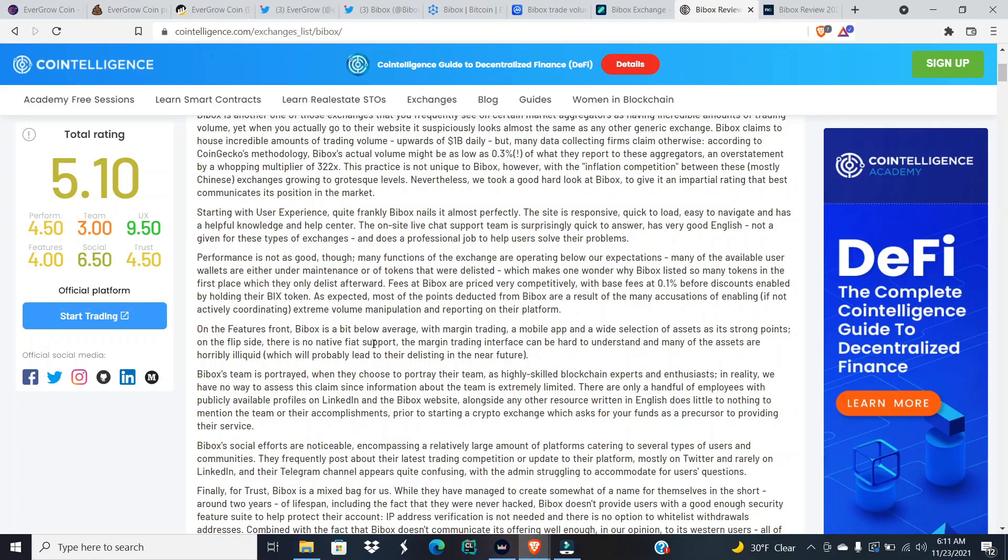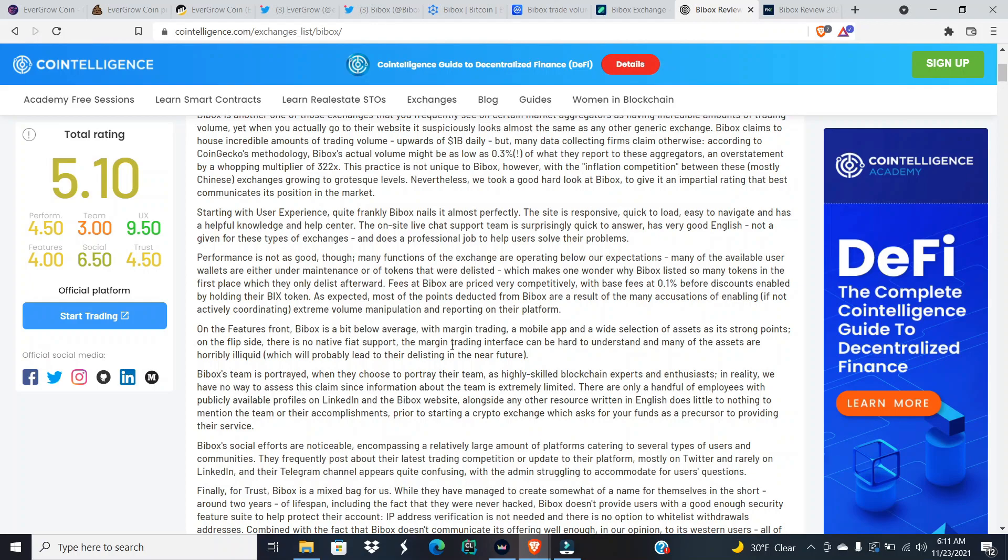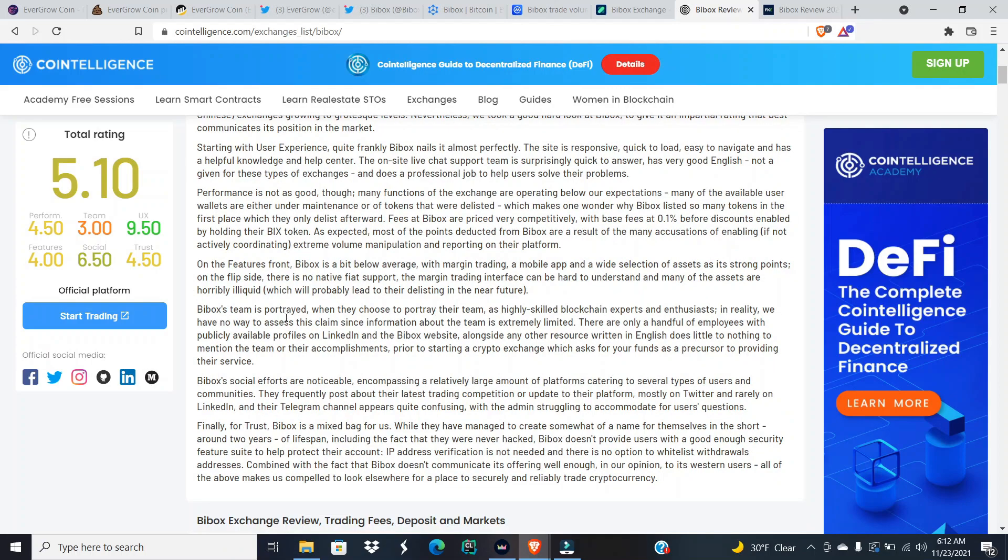As expected, most of the points deducted from BiBox are a result of many accusations of enabling, if not actively coordinating, extreme volume manipulation and reporting on their platform. On the features front, BiBox is a bit below average with margin trading, a mobile app, and a wide selection of assets as its strong points. On the flip side, there is no native fiat support. The margin trading interface can be hard to understand, and many of the assets are horribly illiquid, which will probably lead to their delisting in the near future.